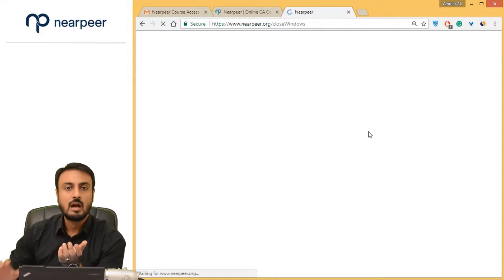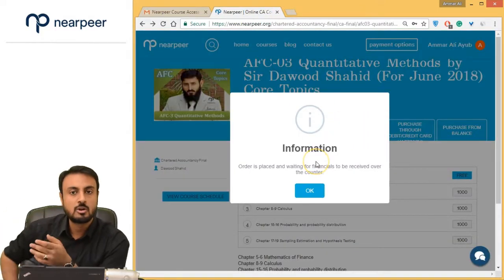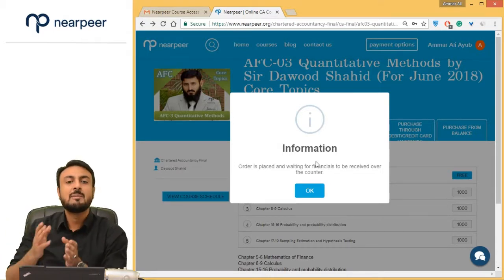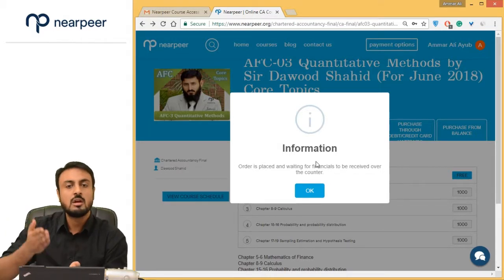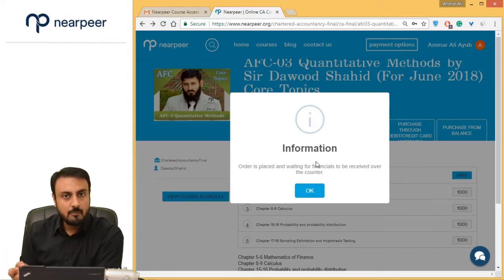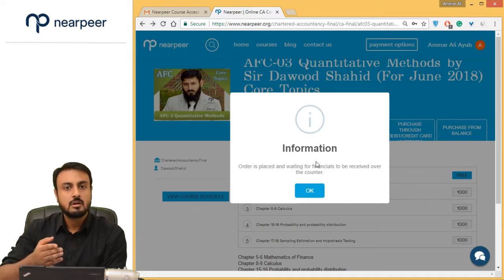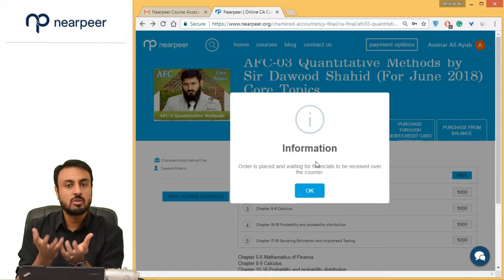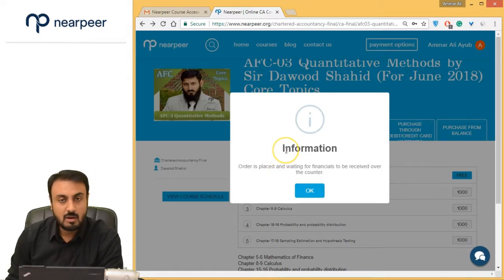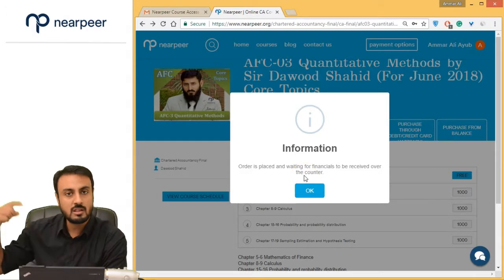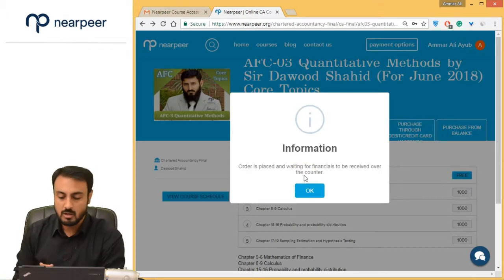You simply go to a JazzCash shop, show the SMS with the voucher to the person there, and say this voucher code is for 4,000 rupees — collect the payment to JazzCash. Once done, you go back home, open your account, and you will see that you have access to the course. On the screen it will say: 'Order is placed and waiting for financials to be received over the counter (OTC).'